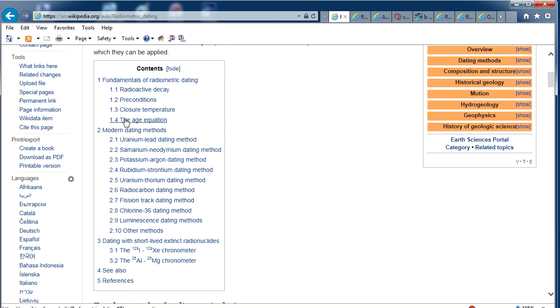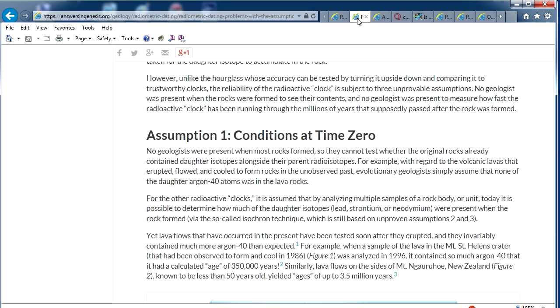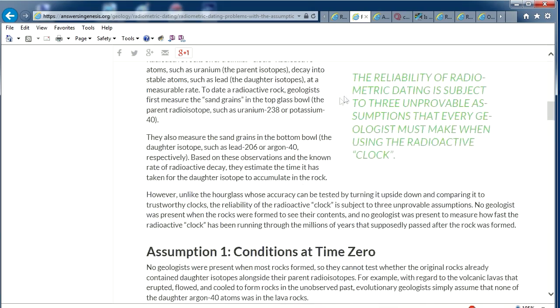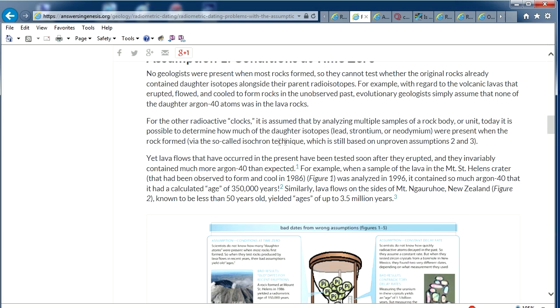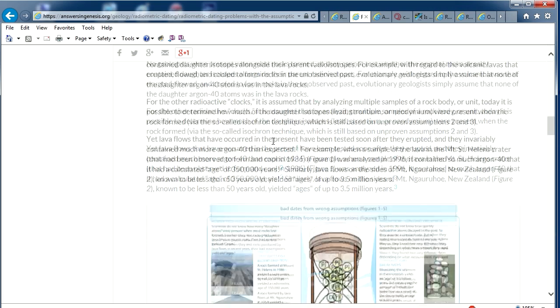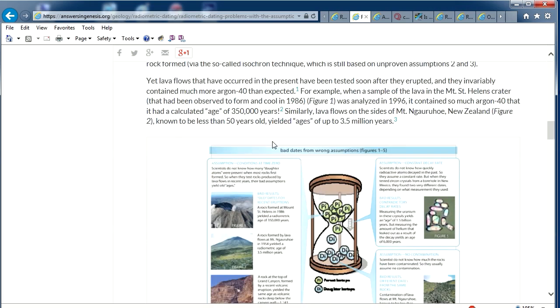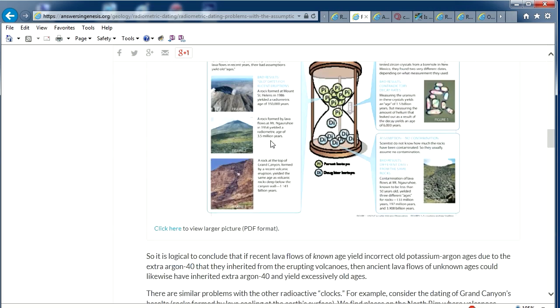The parent element is the first one listed and the daughter element is the second one listed. You're going from the parent decaying to the daughter. That applies to all of them: potassium-argon, rubidium-strontium, uranium-thorium. The math behind it — the people who defend this stuff say it all works out and we can calculate it perfectly. I agree with that, but you're assuming you're starting at zero, which is a huge problem, because you don't actually know that you're starting at zero.